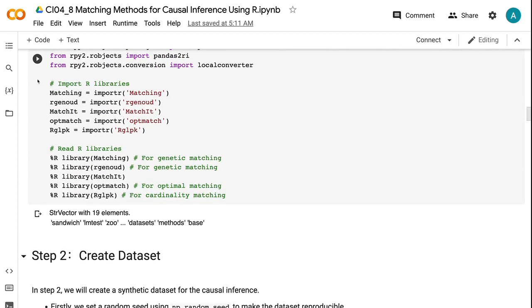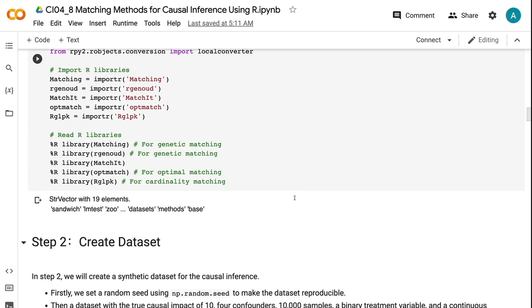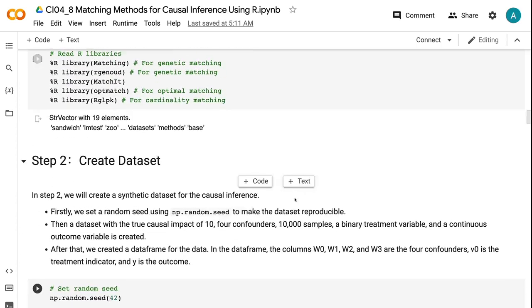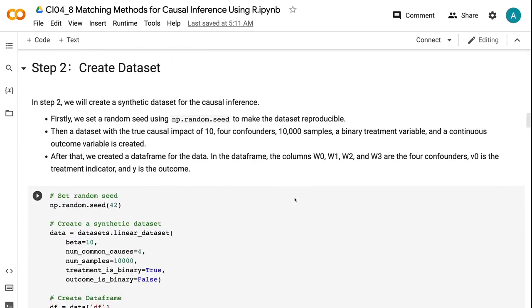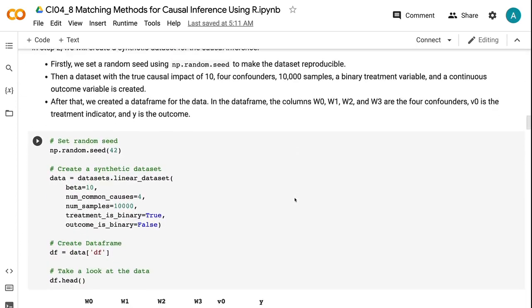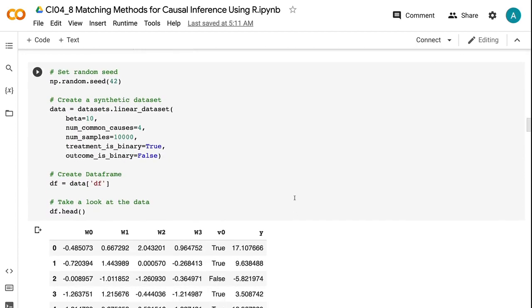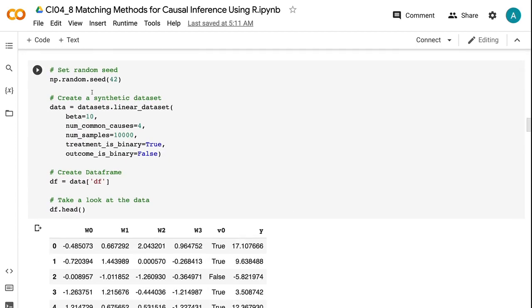Then we imported the R libraries for different matching methods. In step two, we will create a synthetic dataset for the causal inference. Firstly, we set a random seed using np.random.seed to make the dataset reproducible. Then a dataset with the true causal impact of 10, 4 confounders, 10,000 samples, a binary treatment variable, and a continuous outcome variable is created.